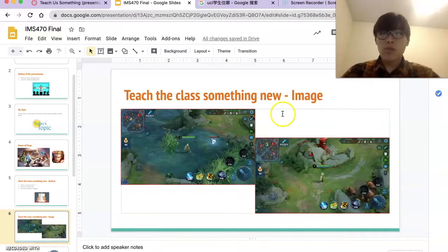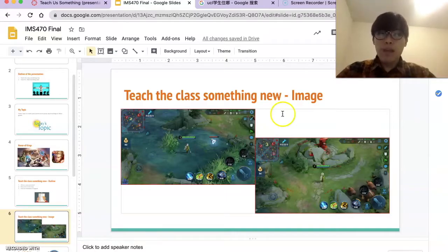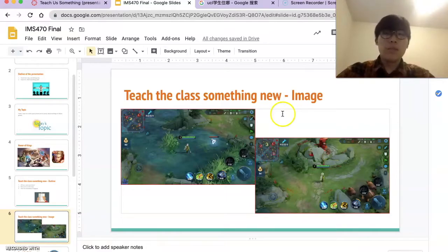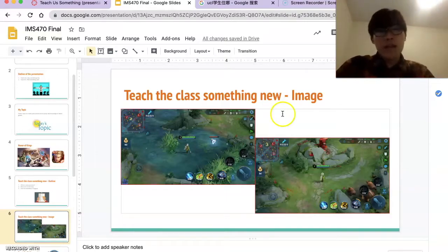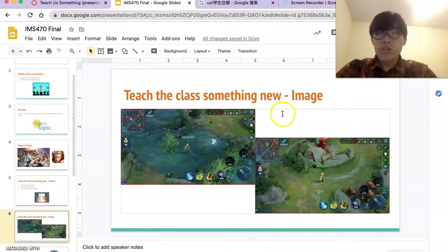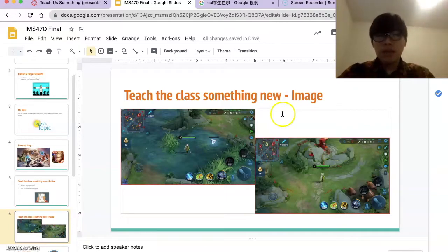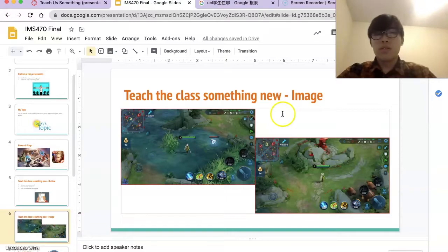The first important role in controlling the game is support. This brings me back to what I said: support doesn't protect ADC — so what should support do? First, you need to determine the combined ability of the enemy jungle player at level one, the earliest stage of the game. If the hero selected by the enemy jungle is obviously stronger than ours, then support should help the jungle for the first two minutes and wait for our jungle player to have the combat ability to kill monsters and gank.